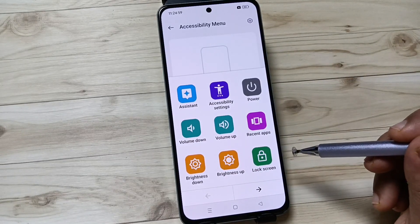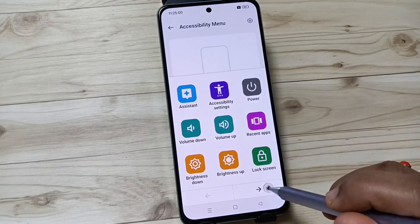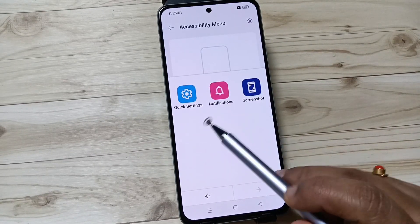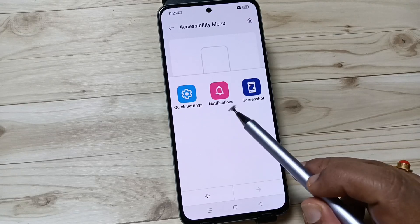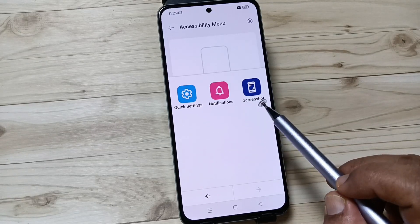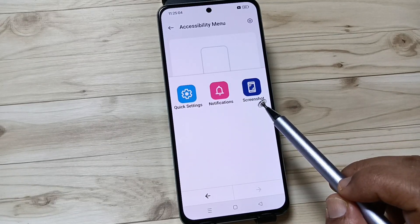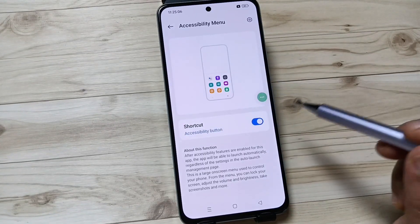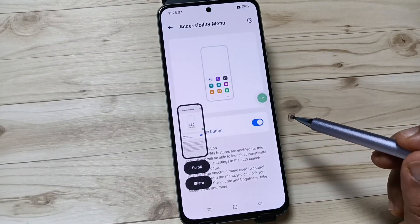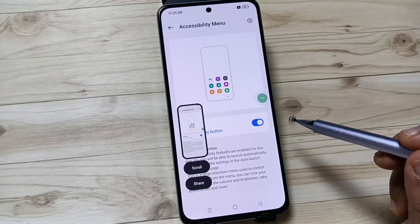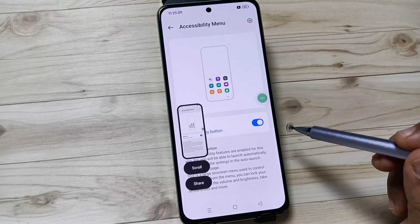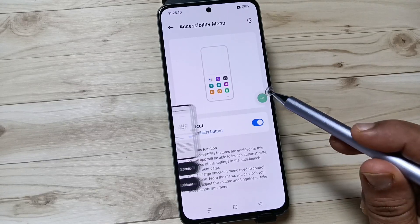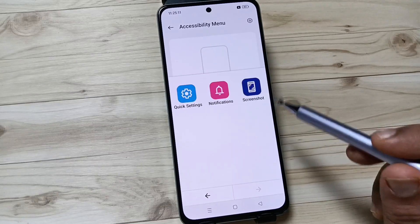If you go to the next page, you will get shortcuts for Quick Settings, Notification, and Screenshot. If you tap on Screenshot, it will capture the screenshot. Simply in this way you can enable the accessibility shortcut menu in this device.